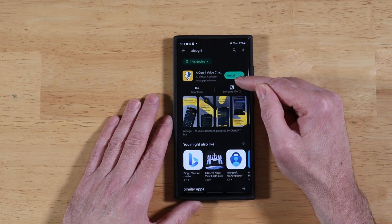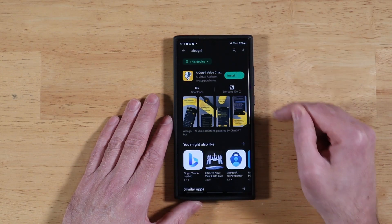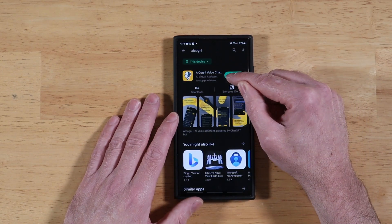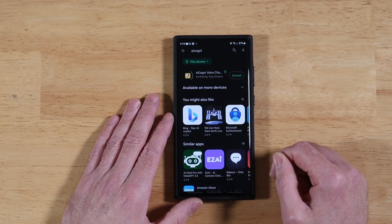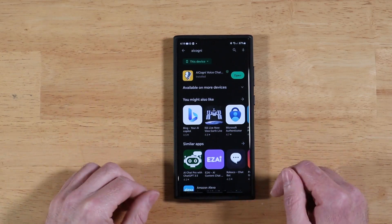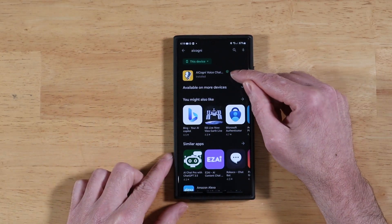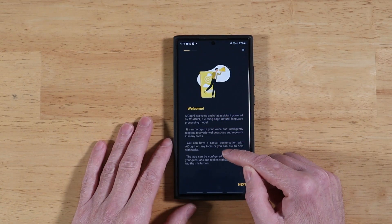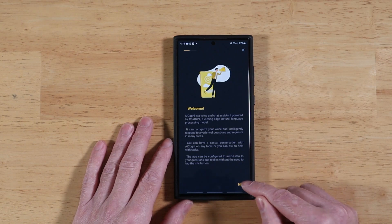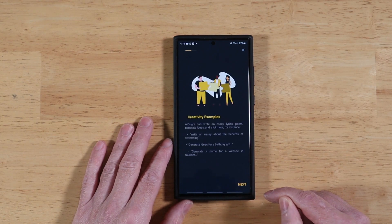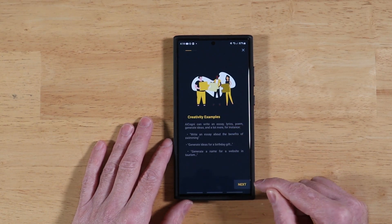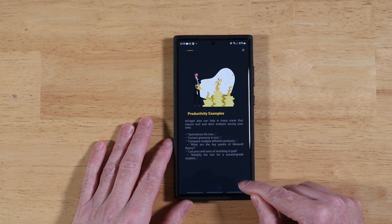Here's the application — that's what it looks like. Let's go ahead and install that. Once it's installed, let's go ahead and open it up. It gives you a little disclaimer on how to use it for the first time. We'll go ahead and click Next and just go through the screens here.